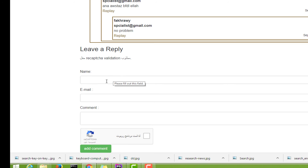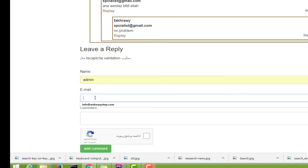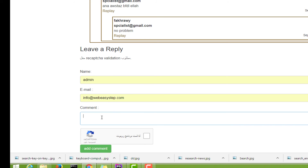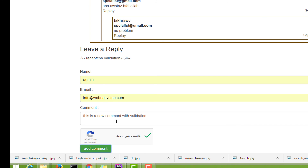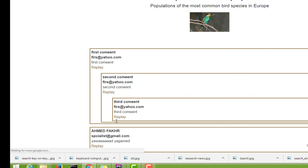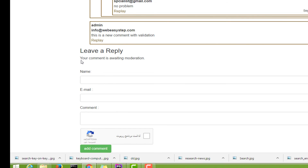Now let's try to pass the validation. Enter name 'admin', an email address, and write a new comment with validation checked. Click Add Comment. Yes — 'Your comment is awaiting moderation.' The comment was successfully added.